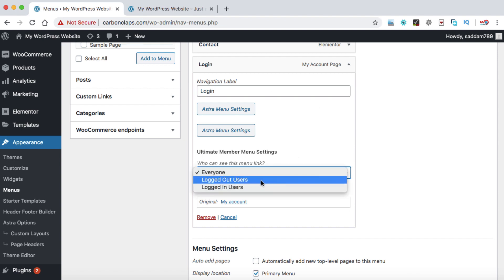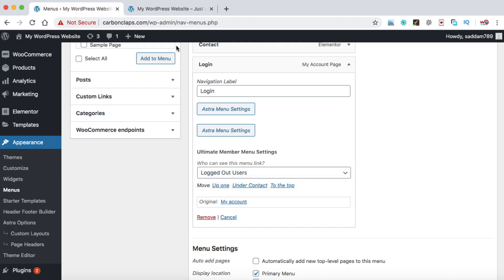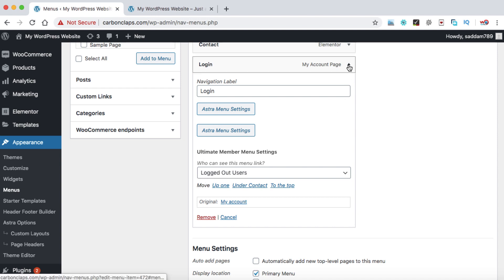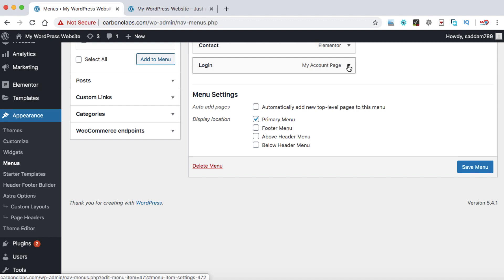First, rename My Account to something like Login, and set this menu to only be visible to logged out users. Since we are currently logged in as an administrator, this login menu will not be visible to us — it will only show to users who are logged out. Now let's collapse it. Next, we need to set a logout menu that will only be visible to logged in users.